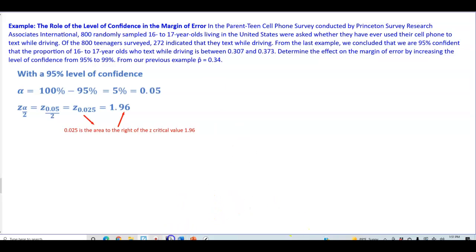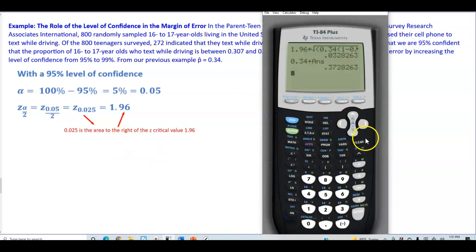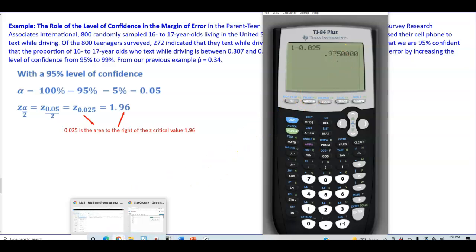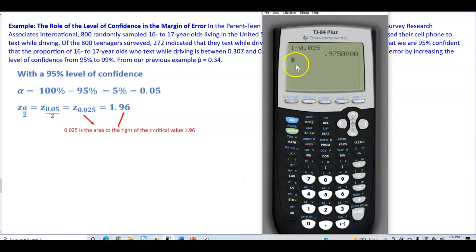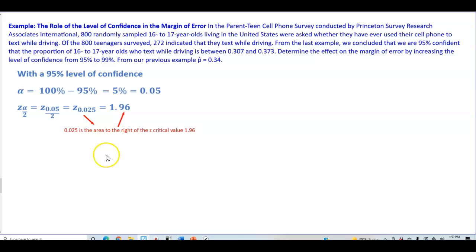Recall that if we take 1 and subtract 0.025 we get an area of 0.9750. To find our critical z value, we look at the z-table. The area of 0.9750 corresponds to a z value of 1.96, so that gives us our critical value.